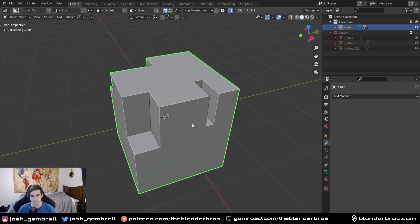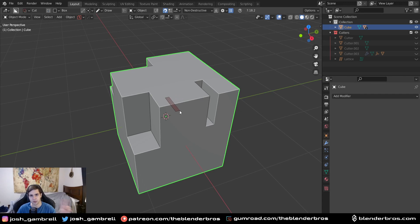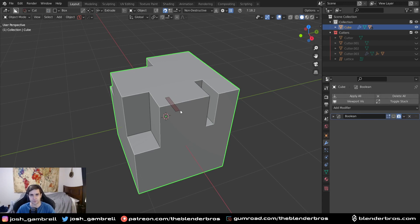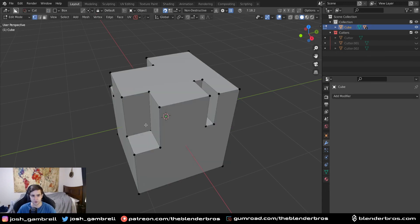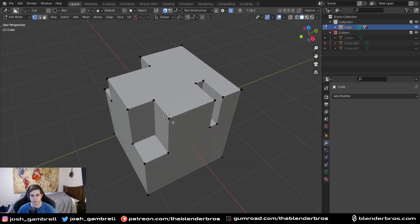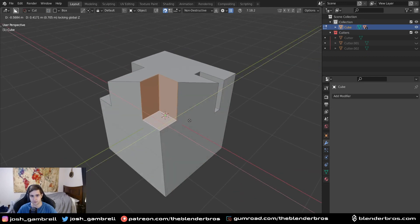Let me show you something else. Let's say I run a live boolean here. By the way, whenever you use live booleans you're working non-destructively. So live booleans equals non-destructive, applied booleans equals destructive. Makes sense because once you go destructive, it's difficult to move around these cuts.